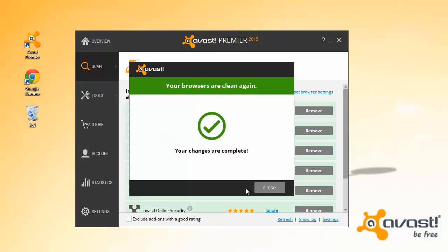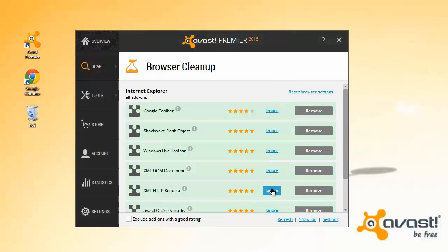If an add-on is detected but you don't want it to appear on the list, just click Ignore. Browser cleanup will not warn you about it again.